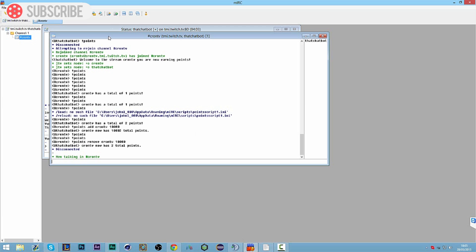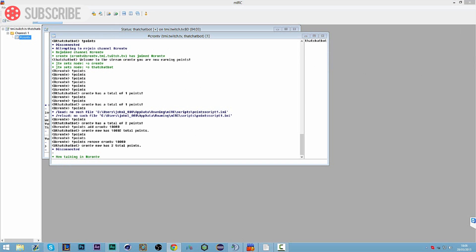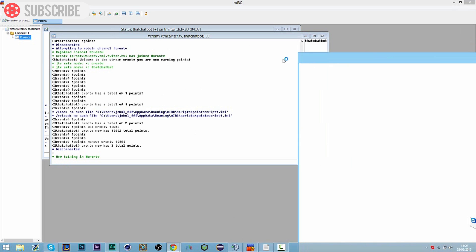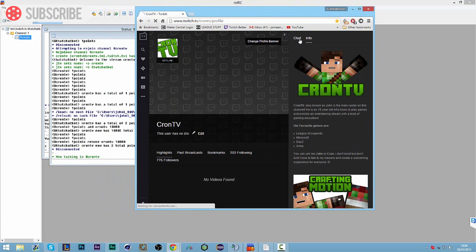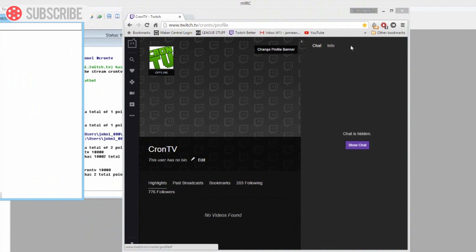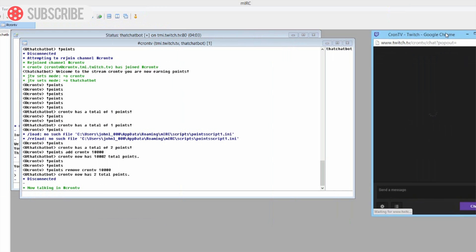First thing we want to do is have our mIRC open and our chatbot connected. I showed you how to do this in a previous video. Our chatbot's connected to our channel - I'll just open up my Twitch chat as well. I've connected it to my channel and I'm going to pop out the chat.